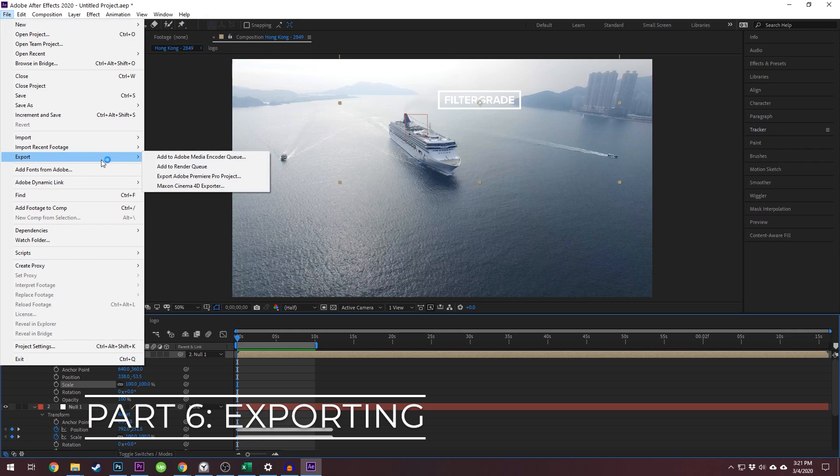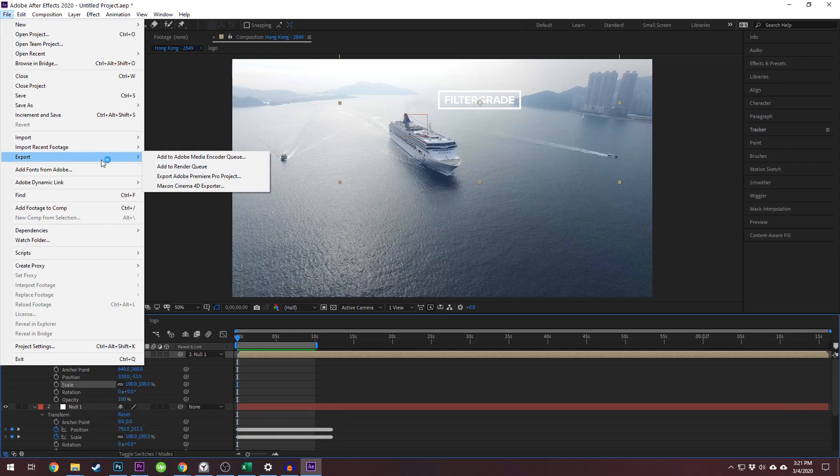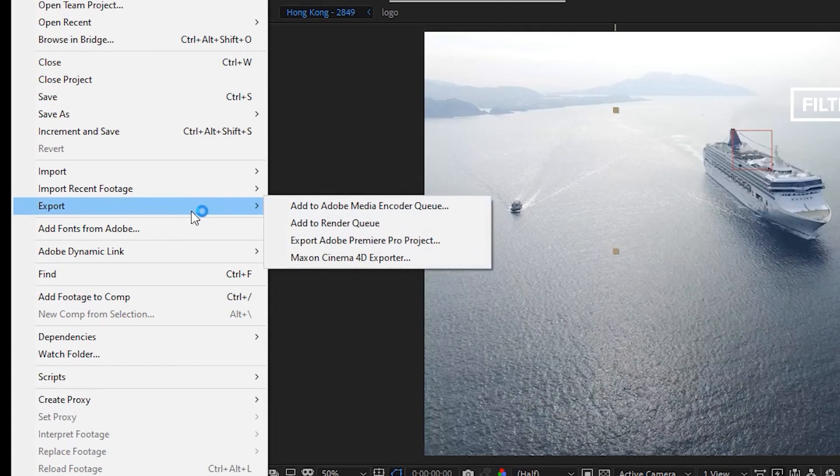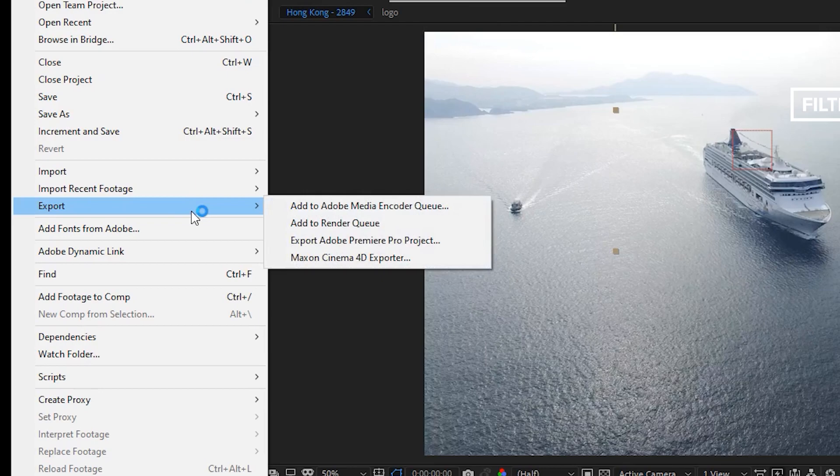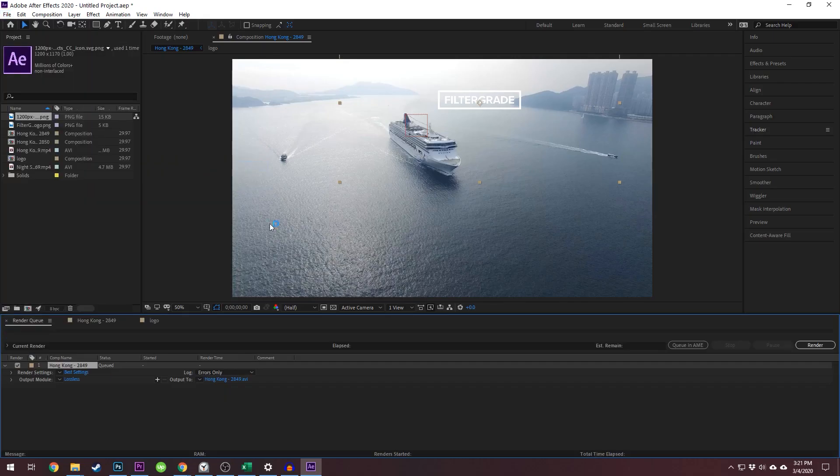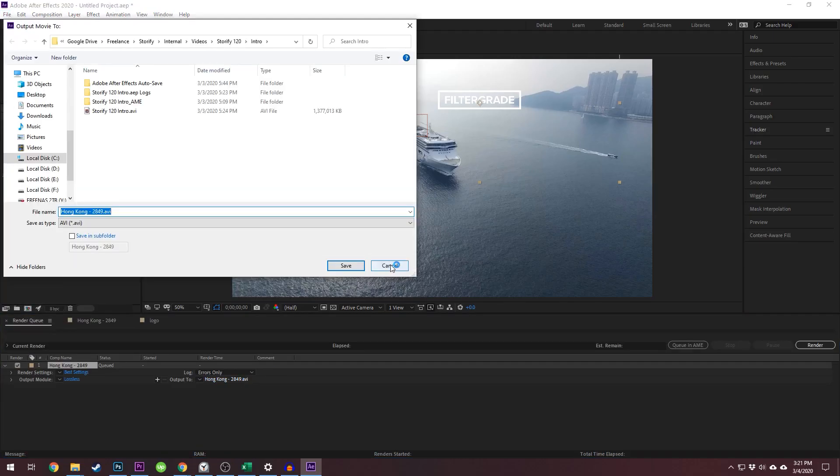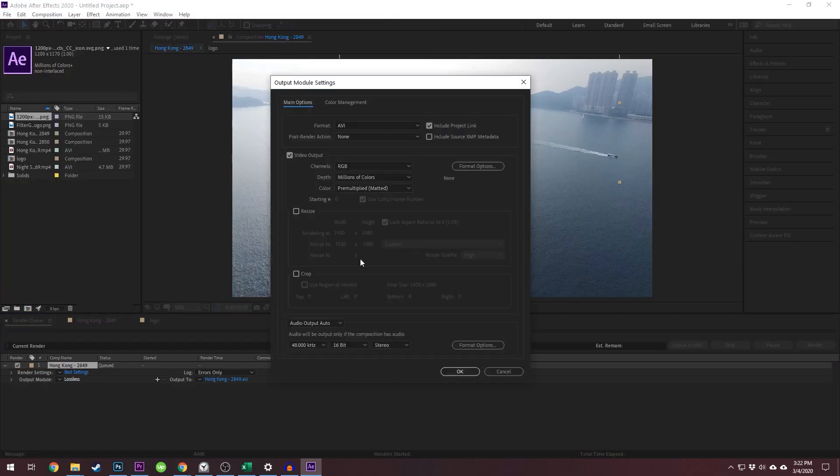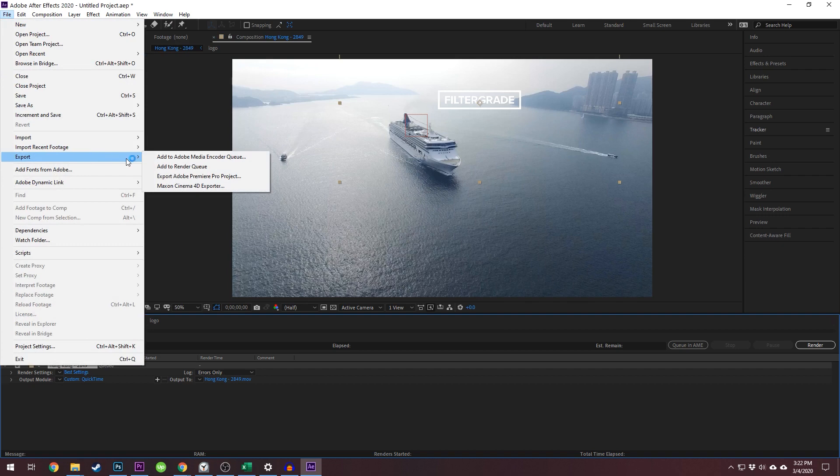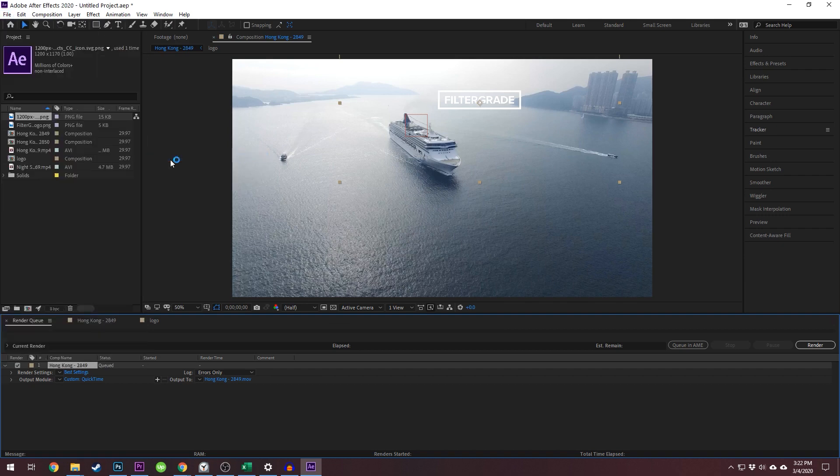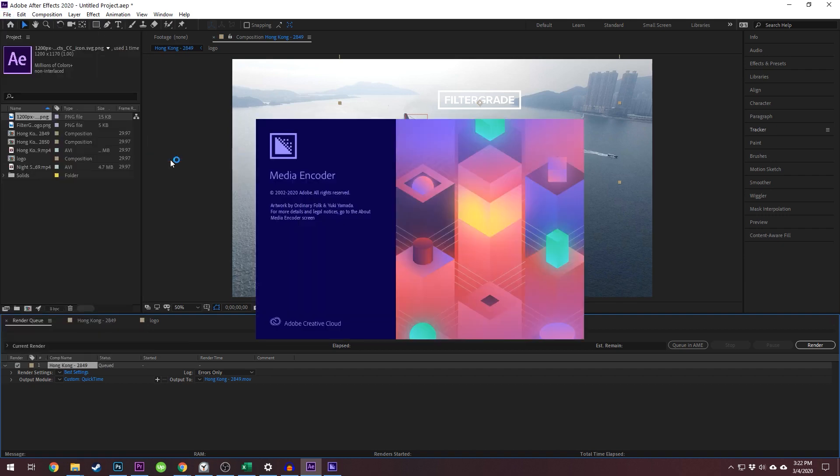Exporting your project in After Effects is somewhat different than in Premiere Pro. Go to File, Export. You'll see a few options, and none of them just say Export like you may expect from other Adobe products. You can select Add to Render Queue, which renders within After Effects, or you can select Add to Adobe Media Encoder Queue, which will use Media Encoder, and is recommended.